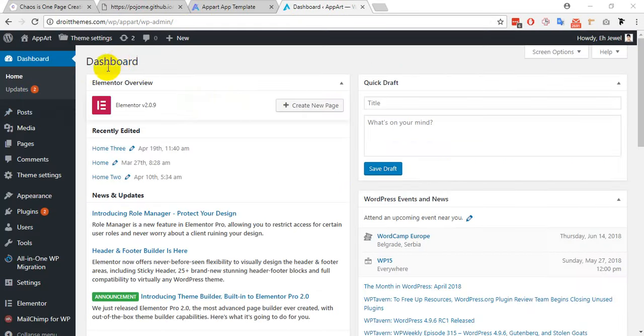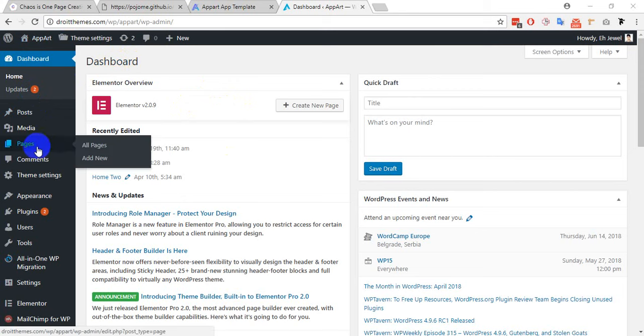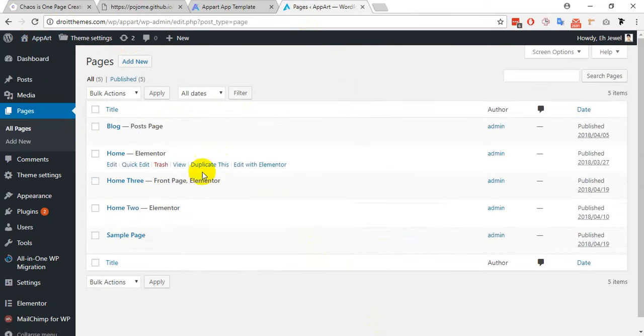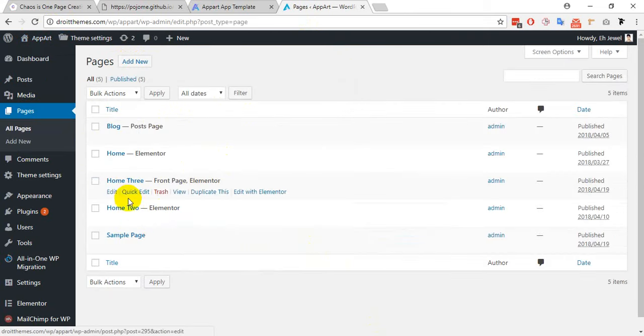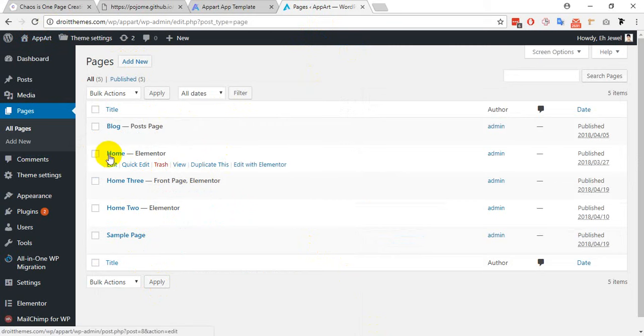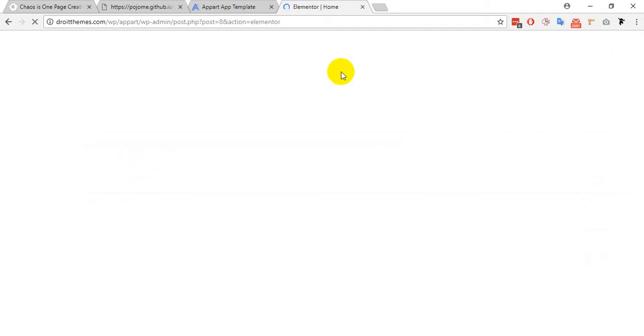I just have logged in to my WordPress admin panel. Then you have to go to the pages, then click on your desired page that you want to edit. Click on this link edit with Elementor, then the Elementor page editor will appear on your screen.